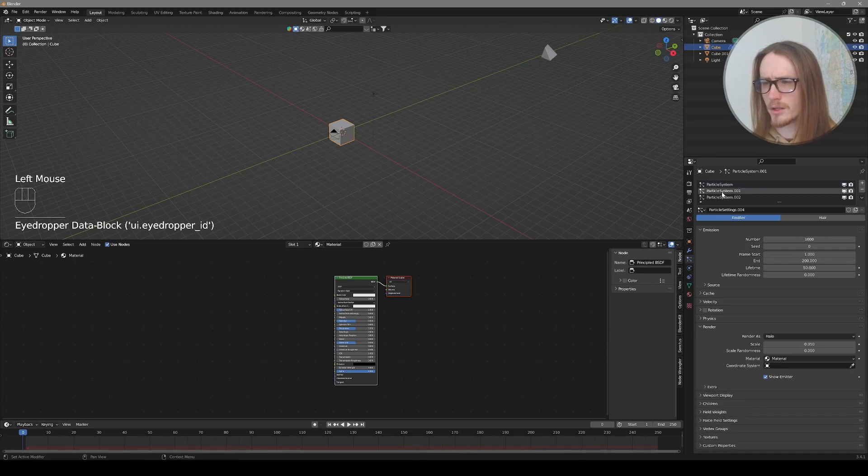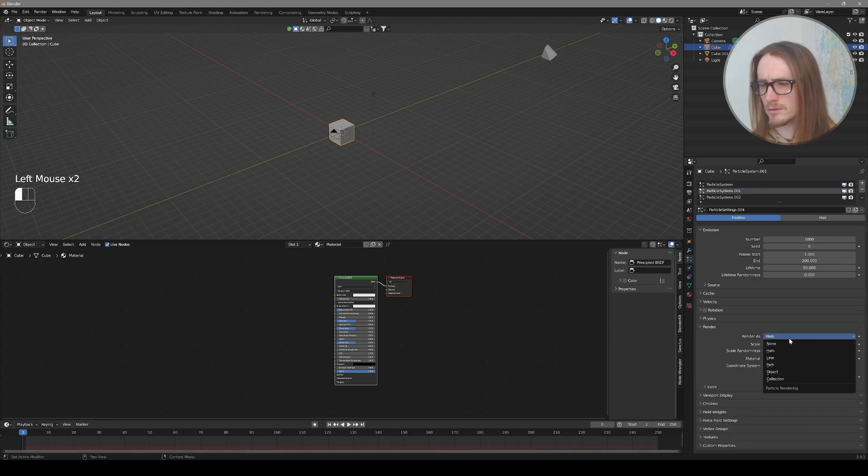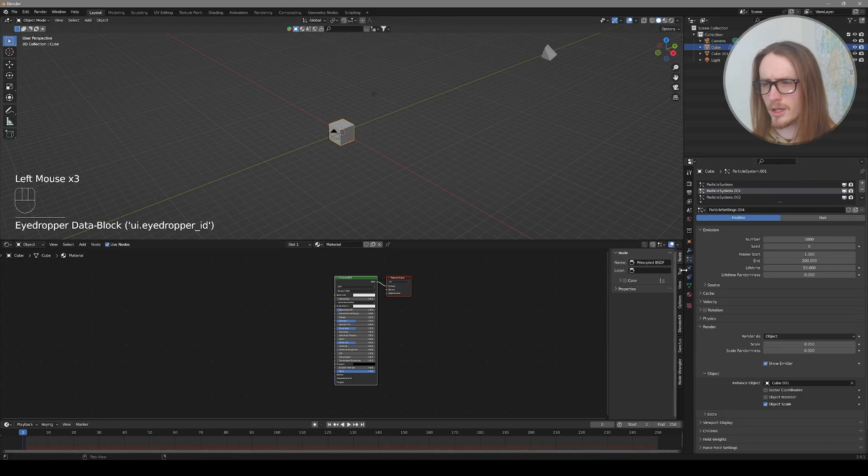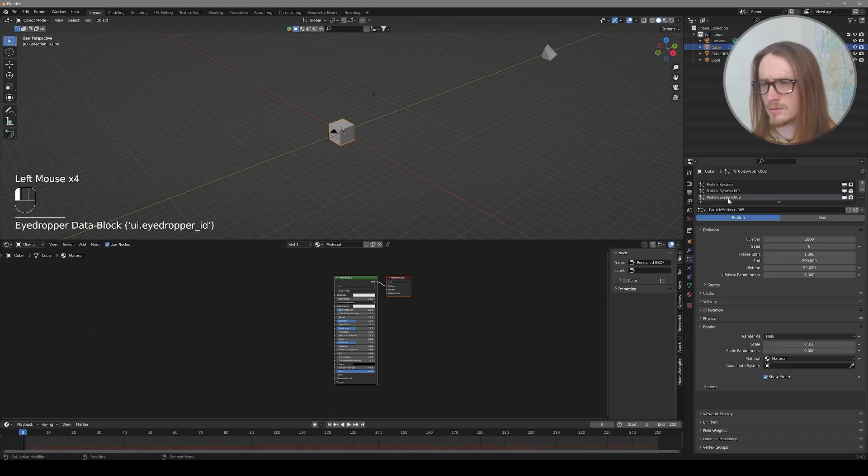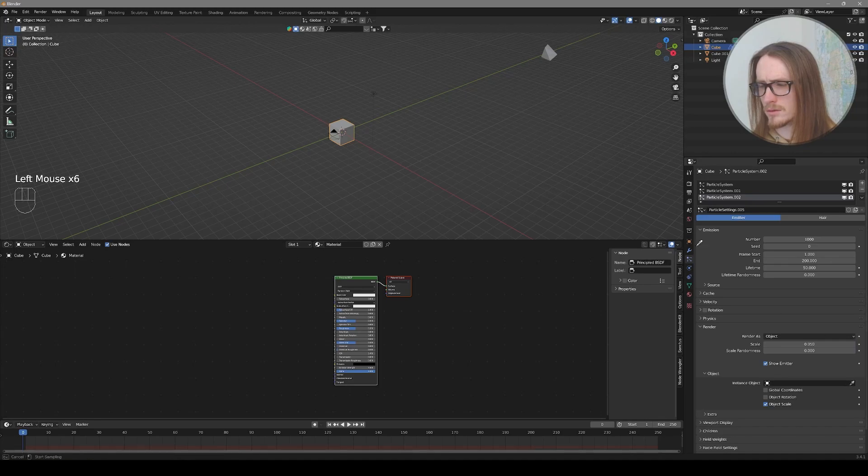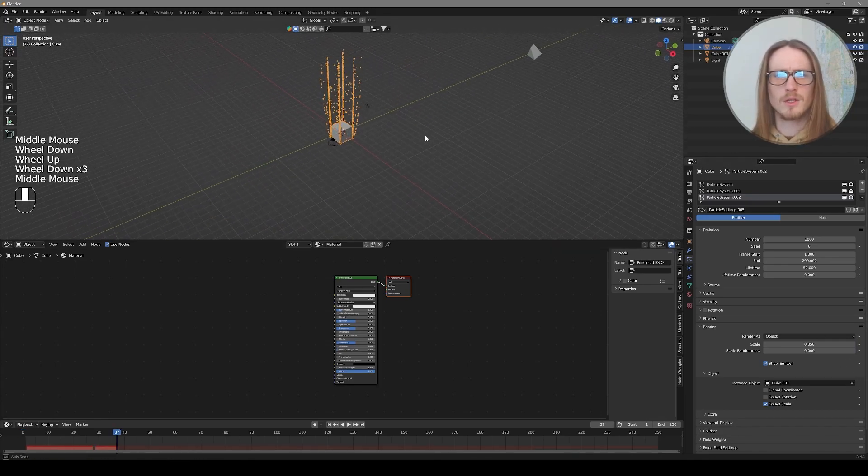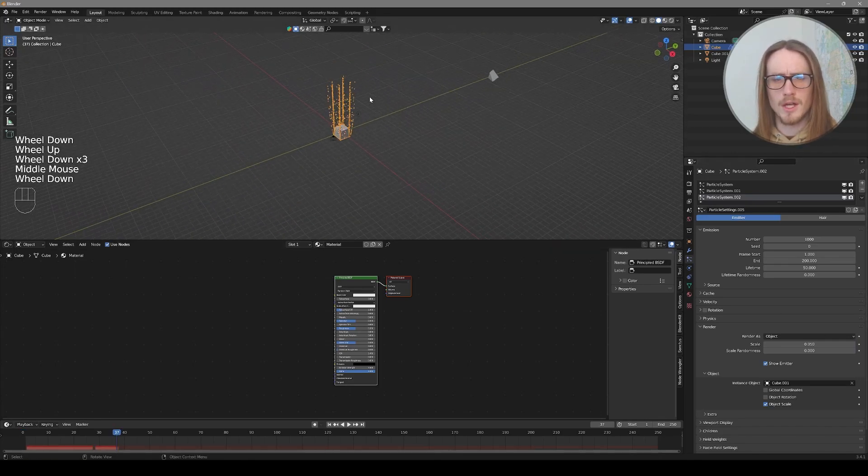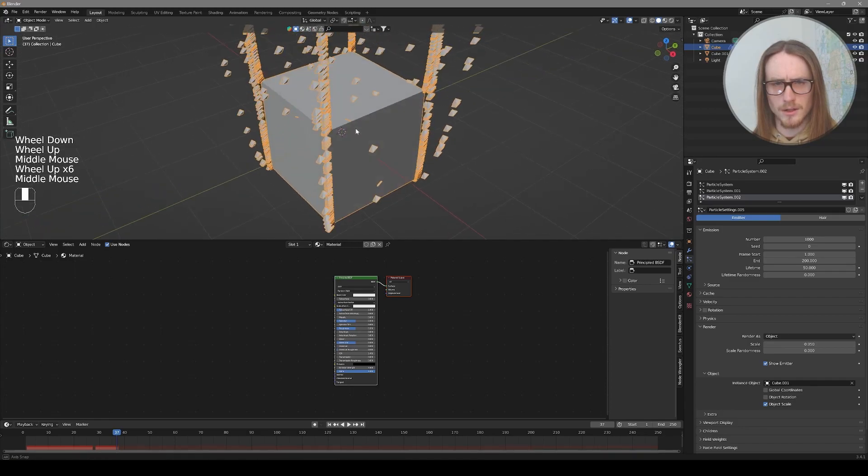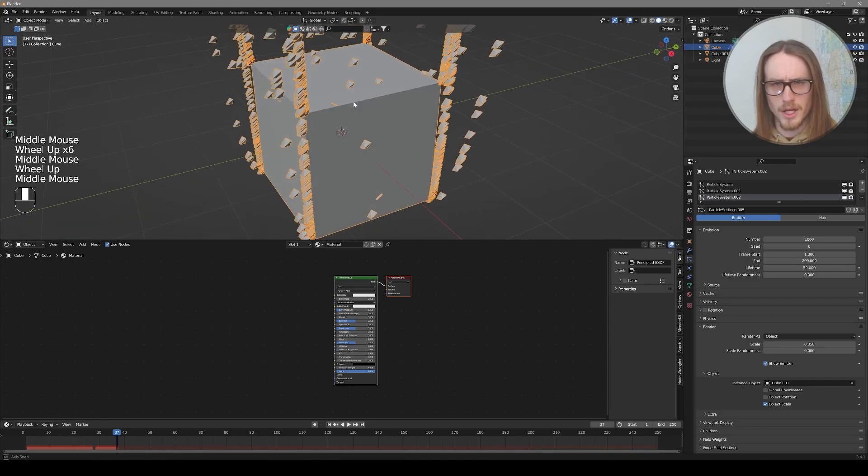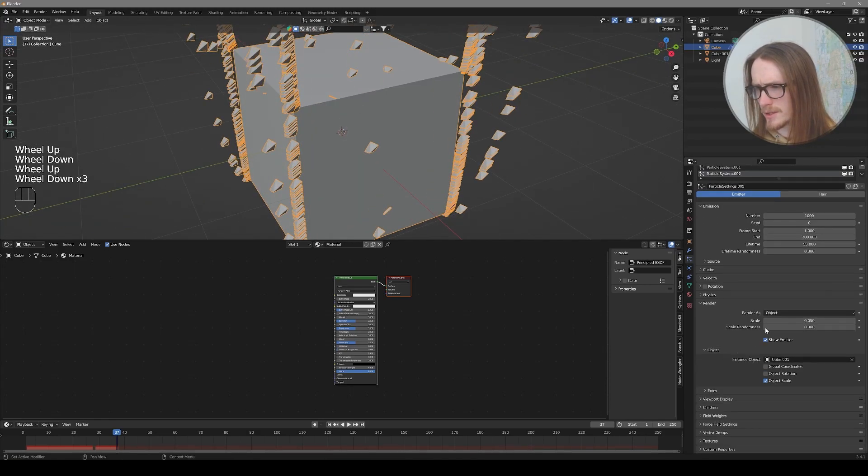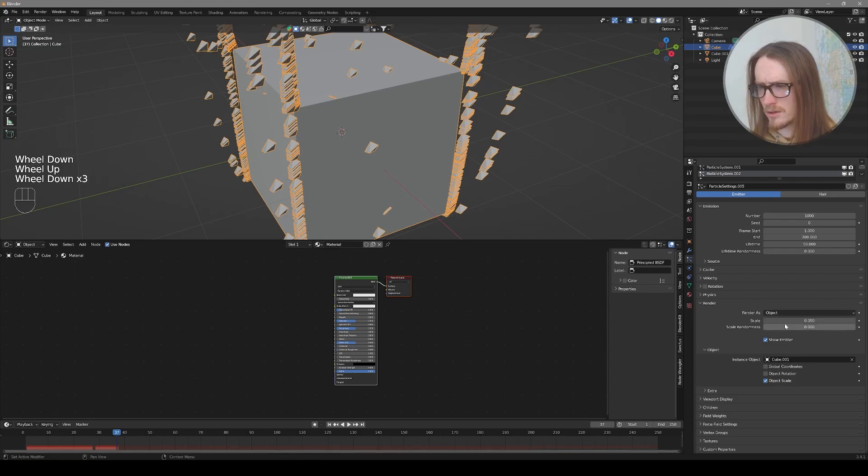Now let's go to particle system one, change from halo to object, and select our little particle. Then the last particle system. Halo to object, and select it. So you can see if you zoom in now that your object is instanced onto the particles.